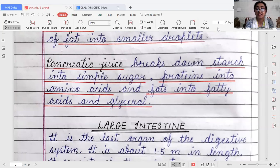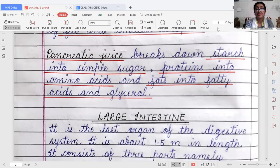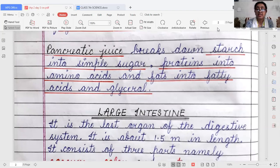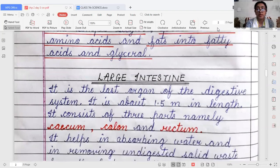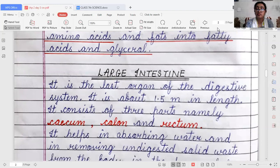The last organ of the digestive system is the large intestine. In the large intestine, digestion does not take place — digestion is completed in the small intestine only. The large intestine helps in absorbing water and in removing undigested solid waste.